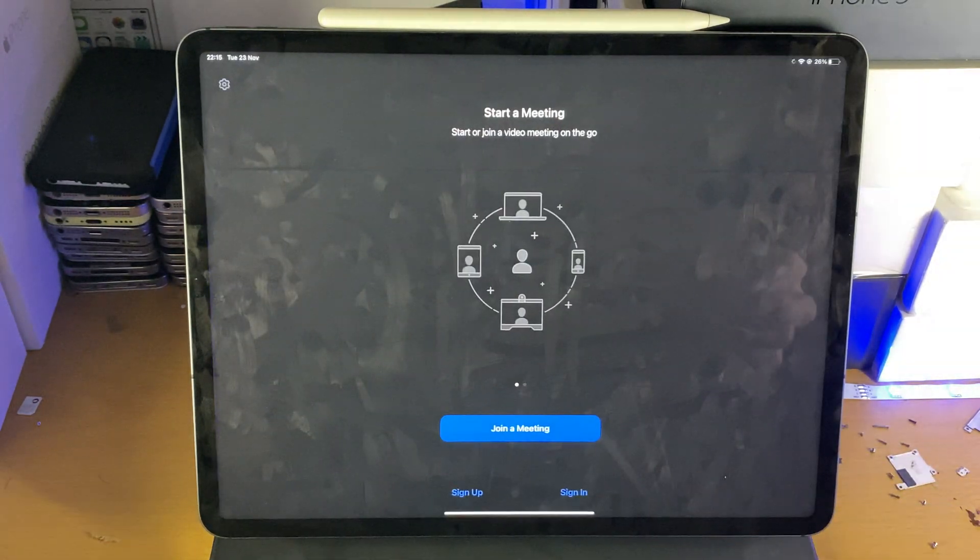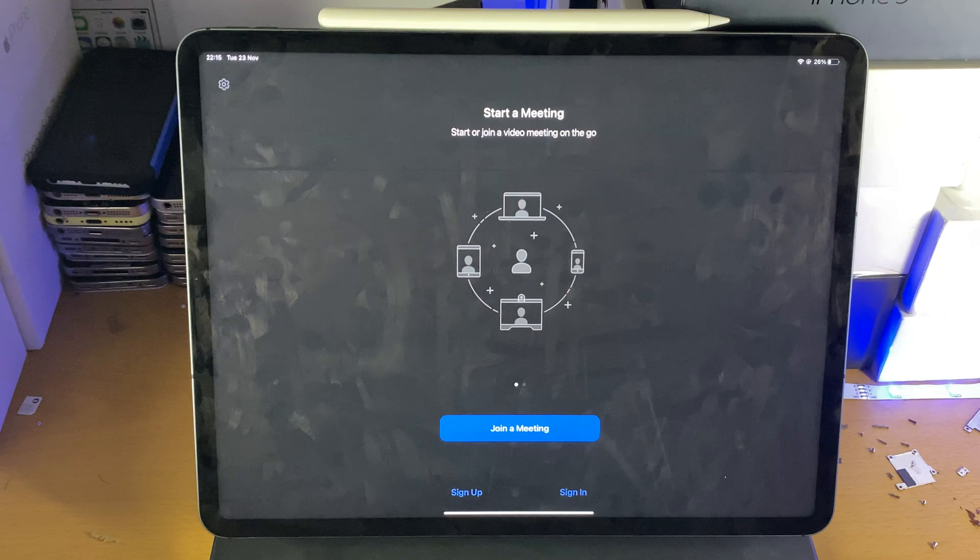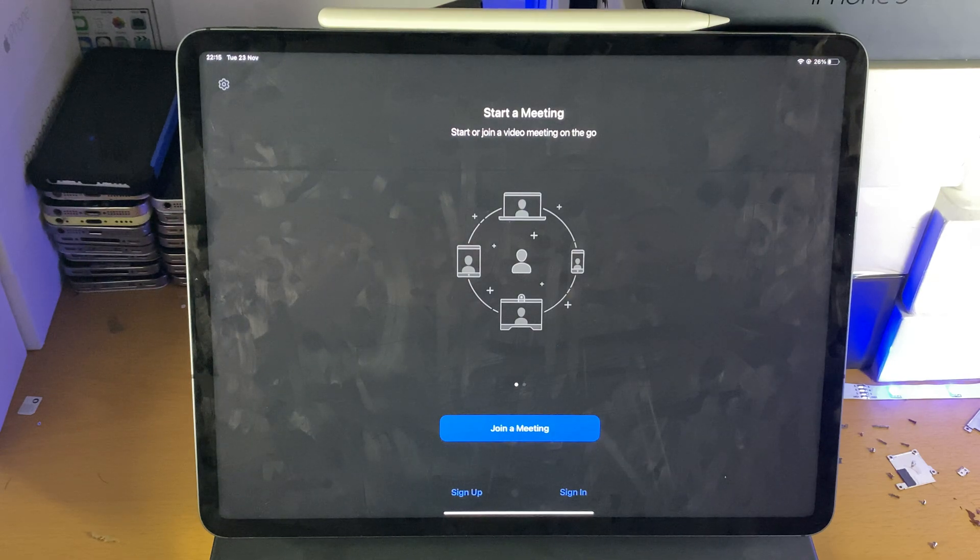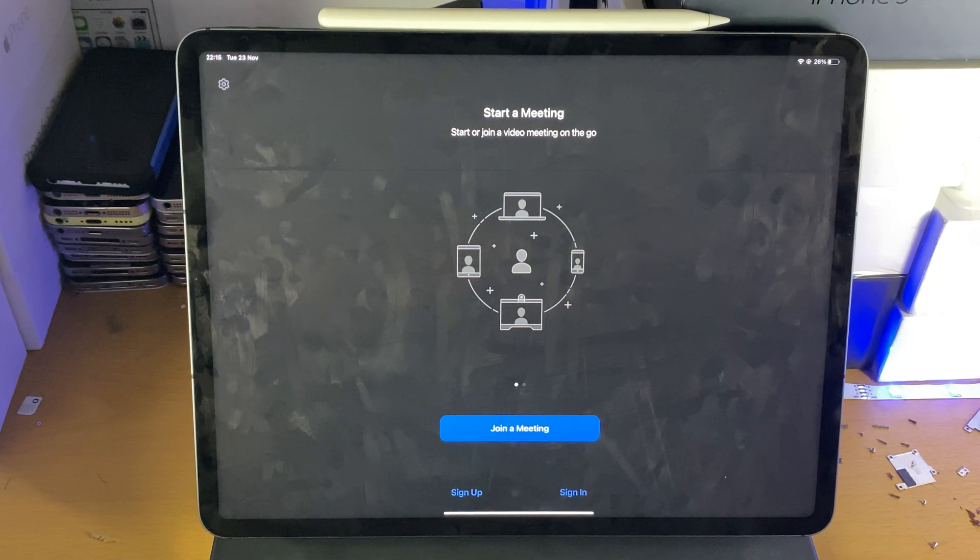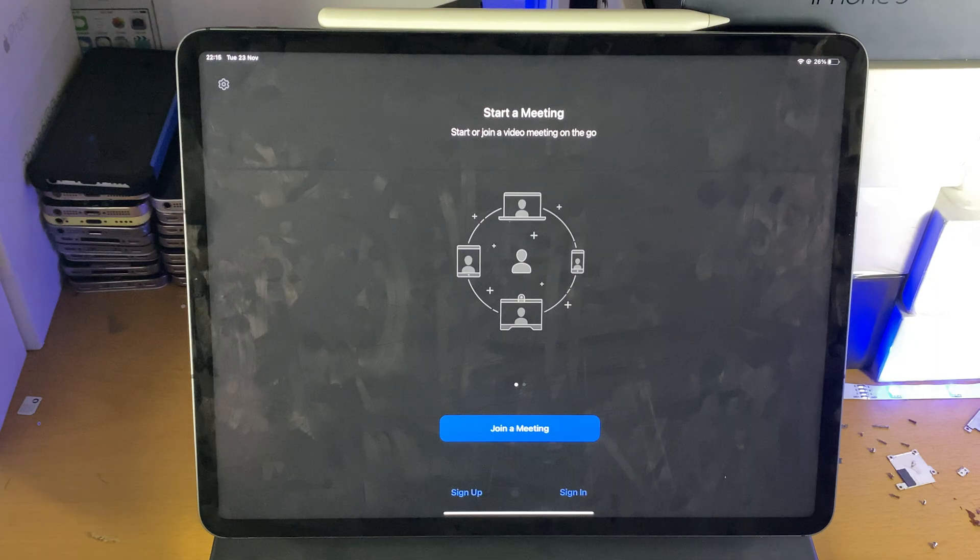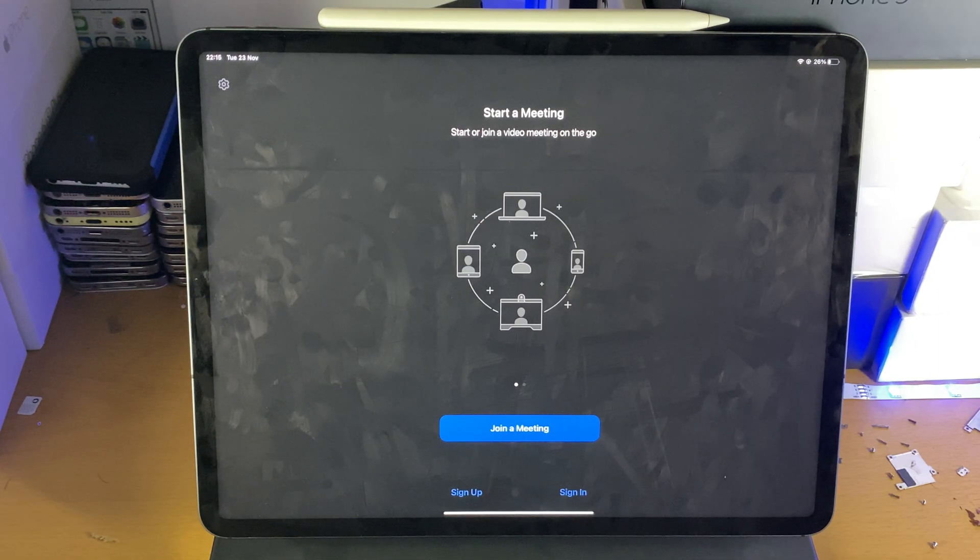If you were speaking in the recording, that would be captured. If any other participants were speaking, that would be captured as well with this screen recorder.